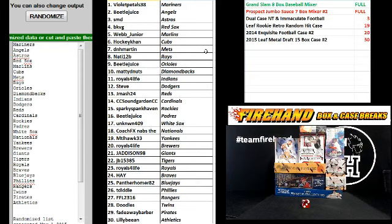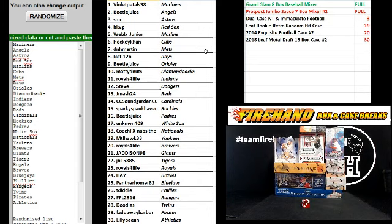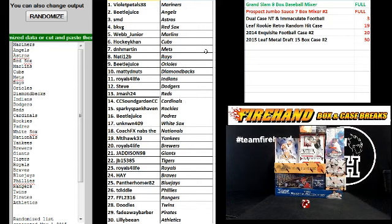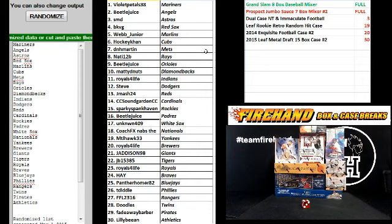Beetlejuice, Orioles. NattyD Nuts, D-backs. Royals for life, Indians. Steve, the Dodgers. J-Mash 24, Reds. CC Soundgarden, Cardinals. Sparky Spankhaven, Rockies.